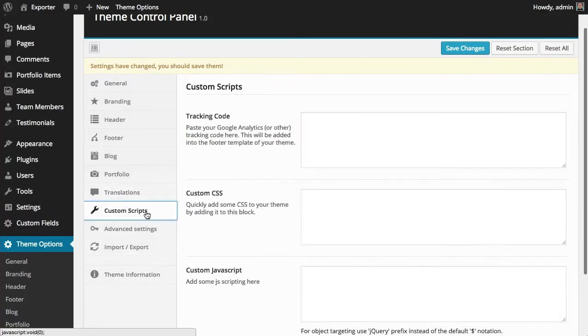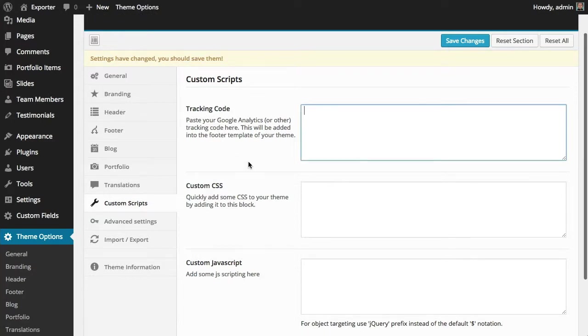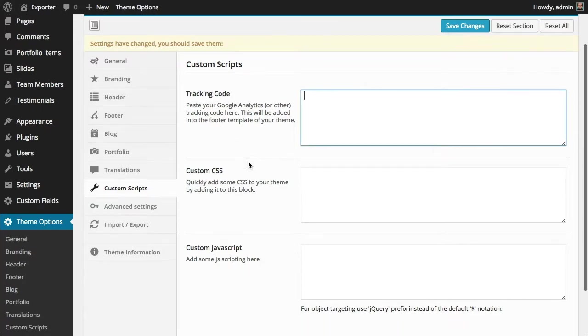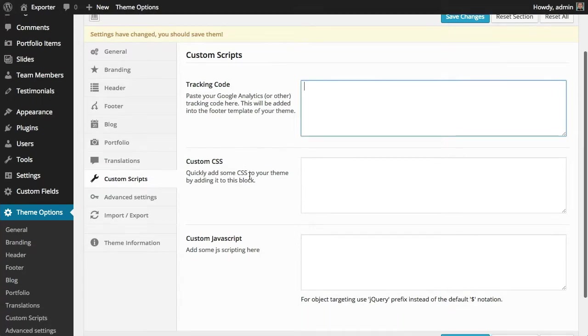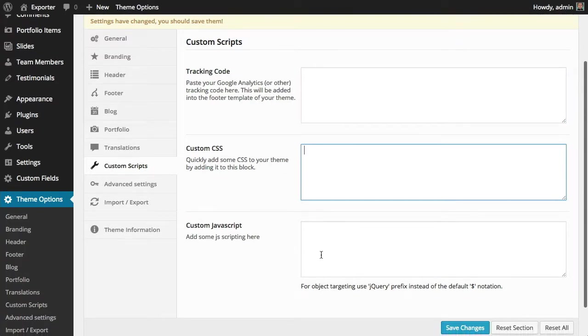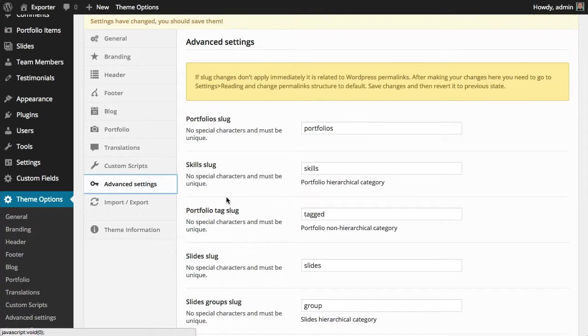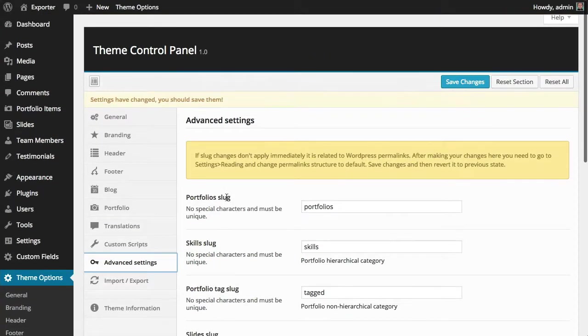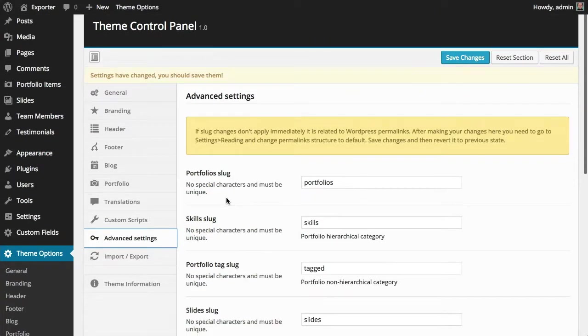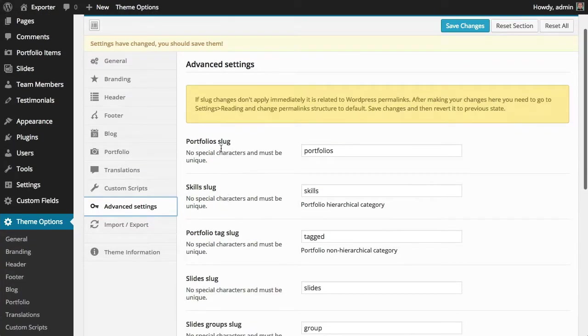Finally, you have here the custom scripts part, where you can add the Google Analytics tracking code, you can add your own custom CSS, and your own custom JavaScript. In the advanced settings panel, you have